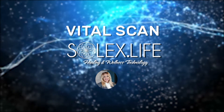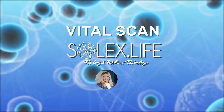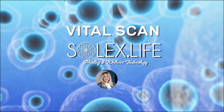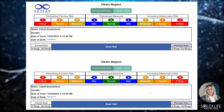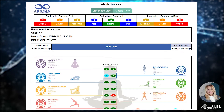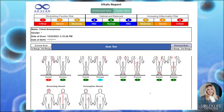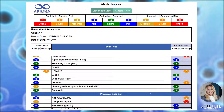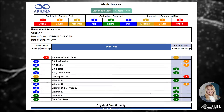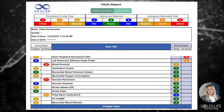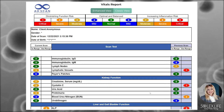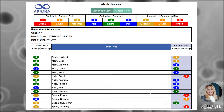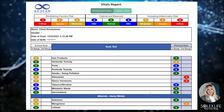Hi, this is Paige with Solex.life and I'm going to take you through a quick look at the vital report. This report takes about two minutes to obtain this information. It can be kept by a practitioner or user, or it can be emailed out very quickly. These tests can be done in clinic or over the phone using our software.